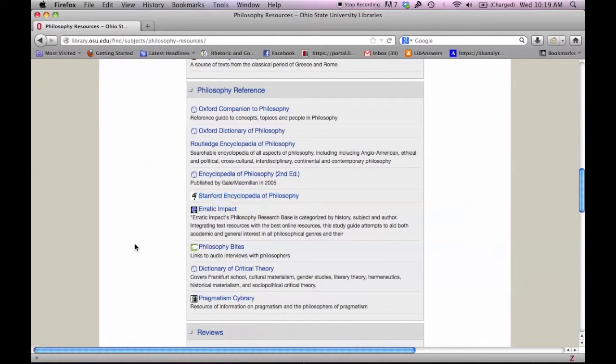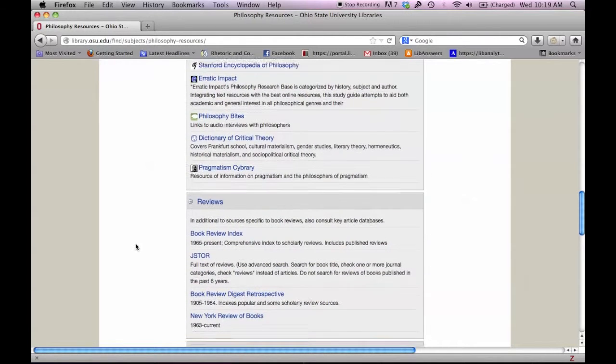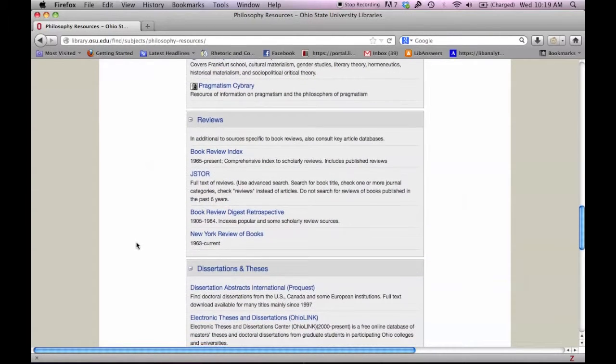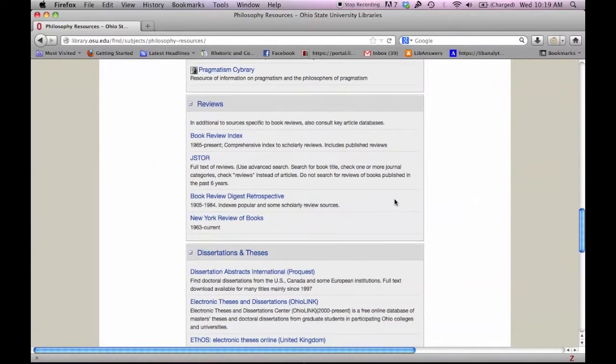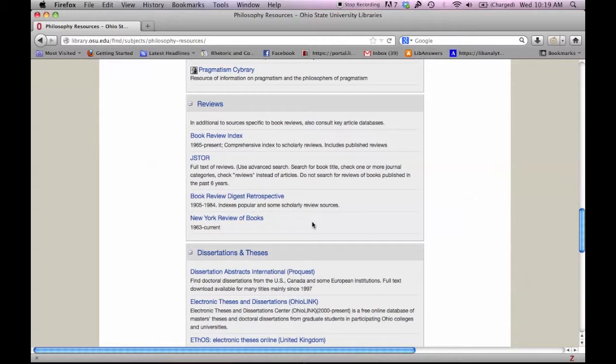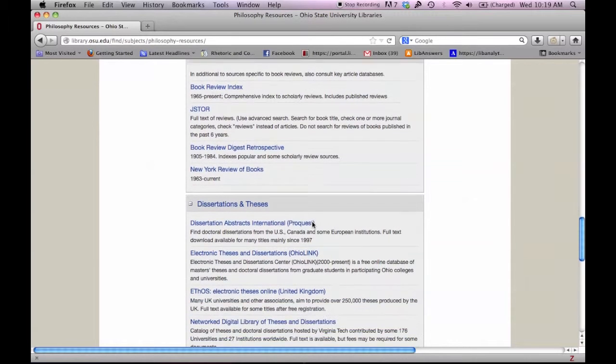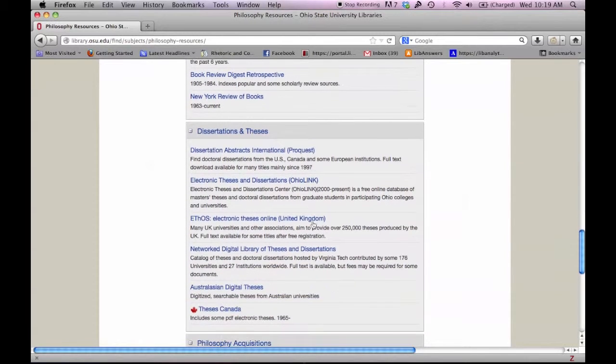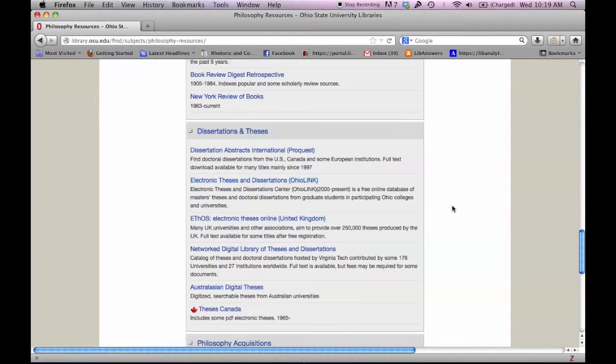The Philosophy Subject Guide also has links to useful review sources and dissertation and theses databases. Dissertations and theses are typically not published anywhere else but in these databases.